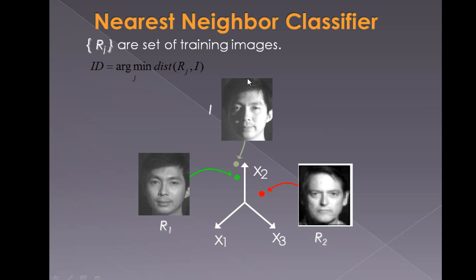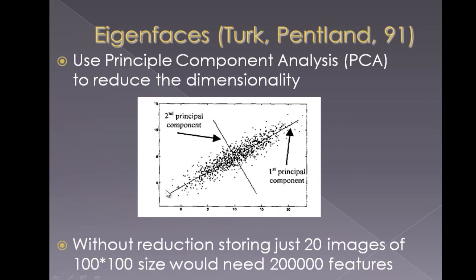I would find out that I, which is incoming, is having minimum distance with R1 actually, and that is why we would have a match here. So let's see all that in detail now.